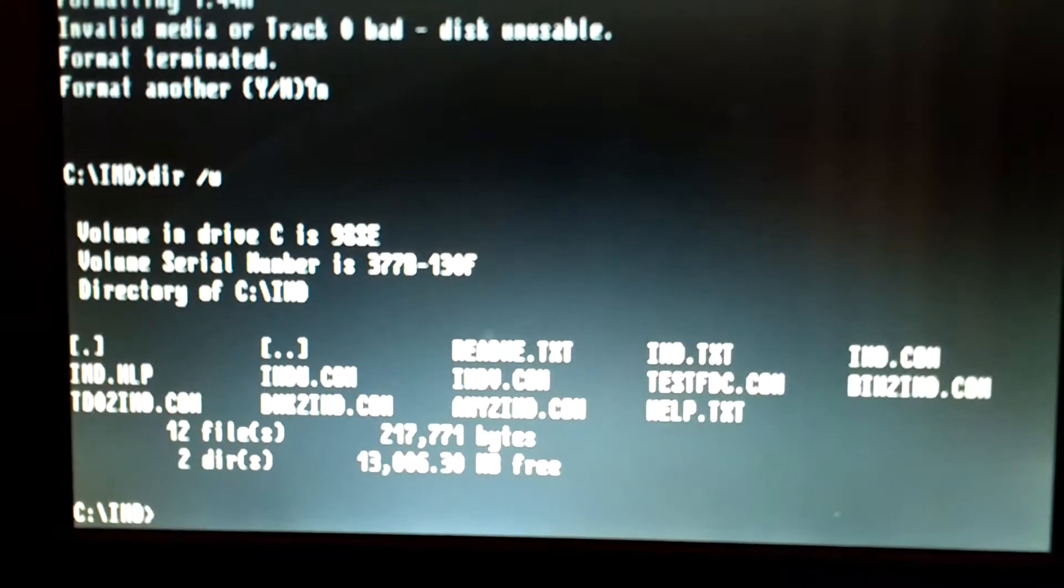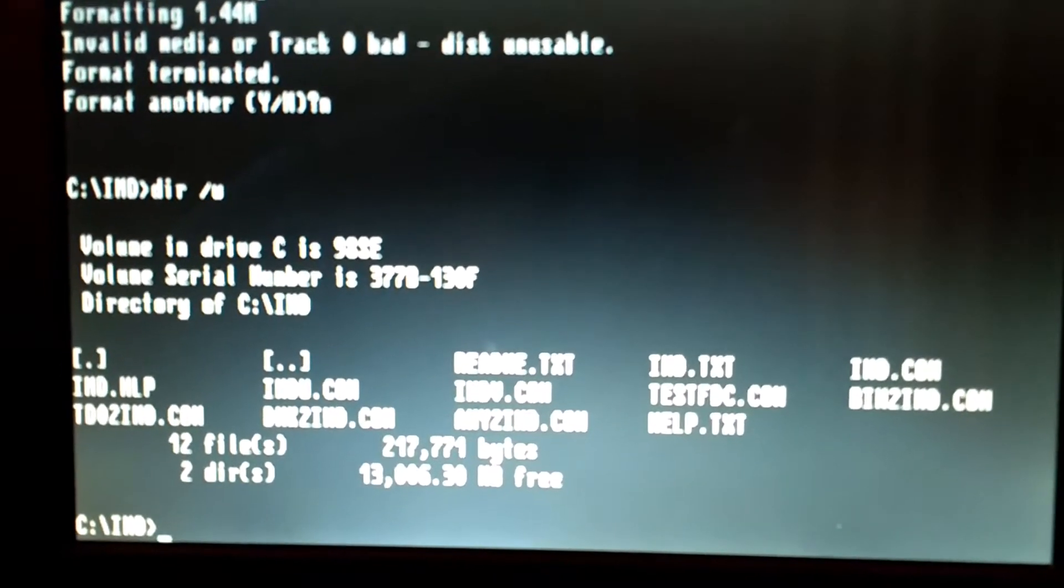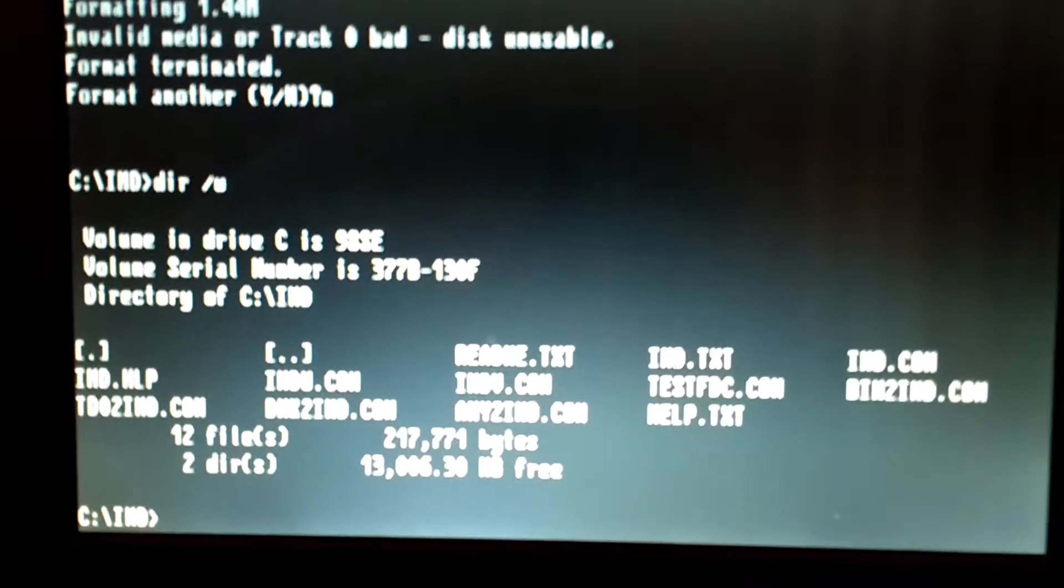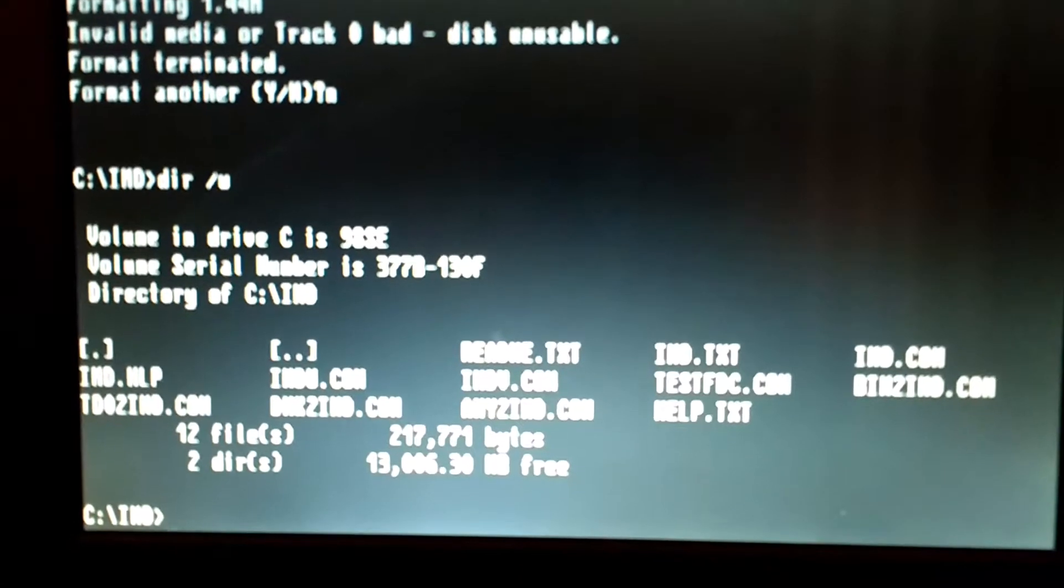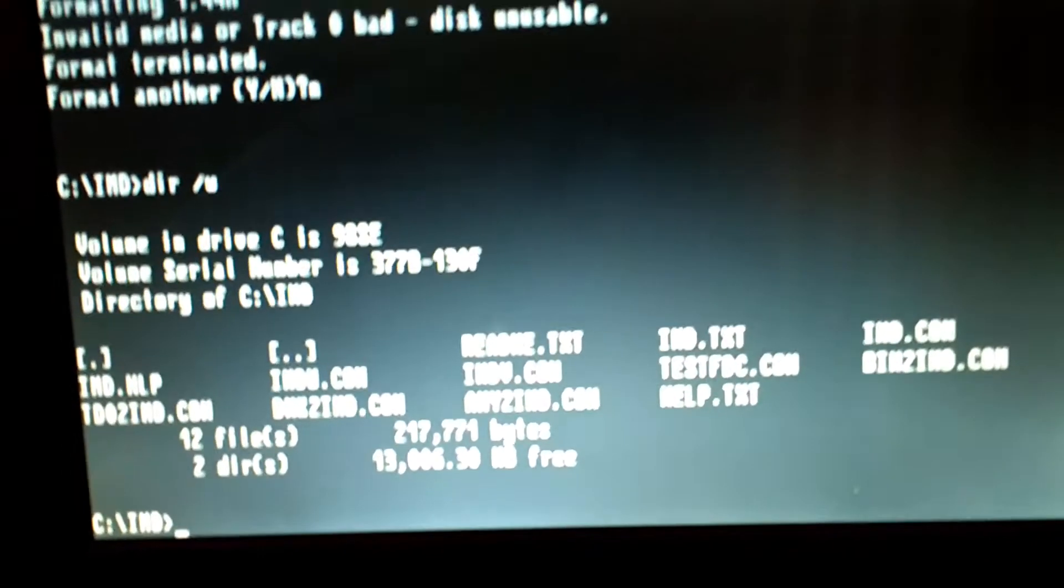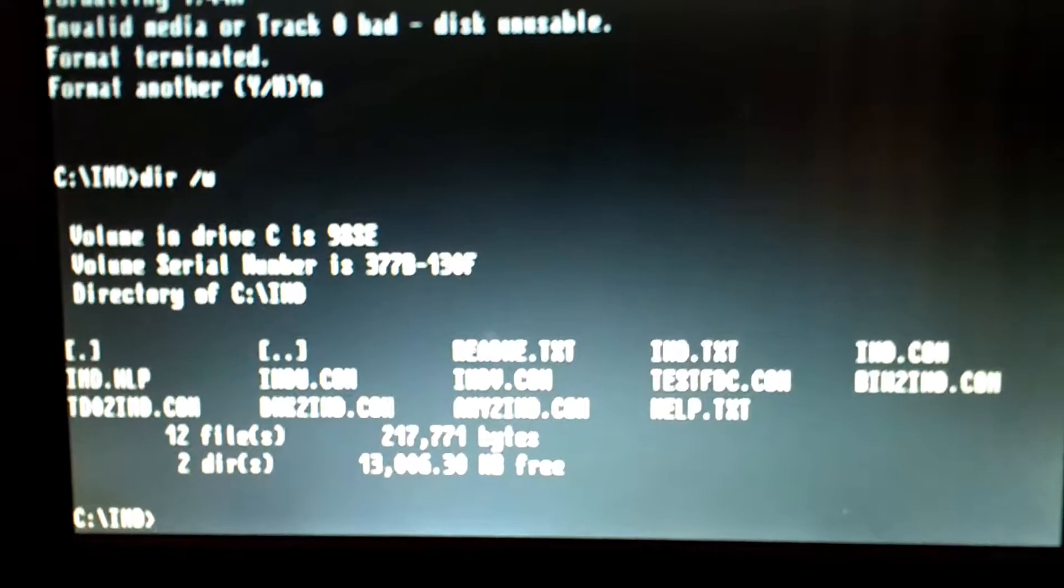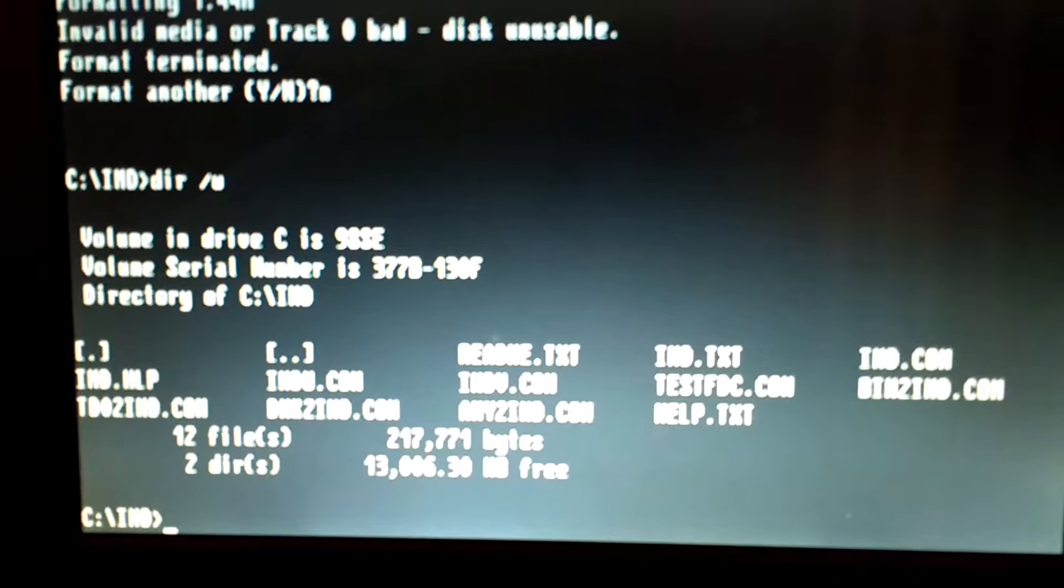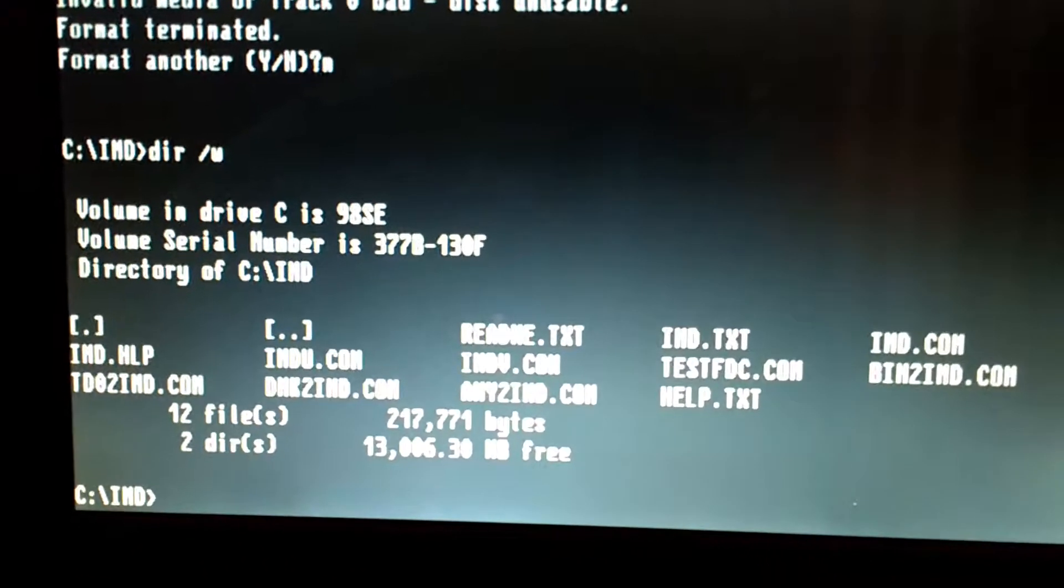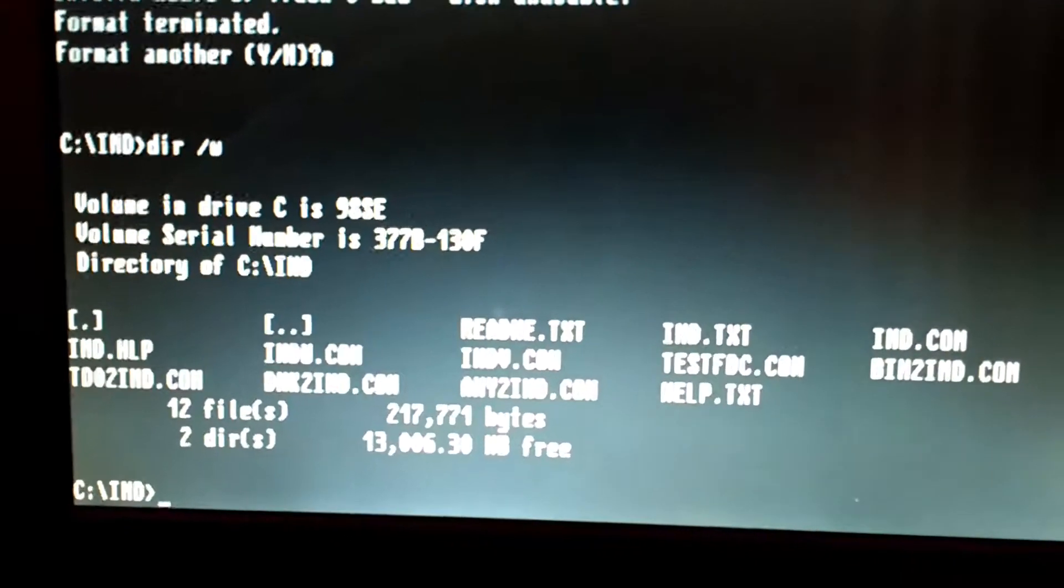This test pretty much drops a new track zero. Well, I'm not sure if that's exactly how it does it, but it does format, write, read, and verify to test that the floppy drive controller and the floppy drive are functioning properly. By running this test, it seems to—I'm not sure if it remagnetizes track zero or if it lays down a base format to allow it to work again—but either way it seems to fix the problem.